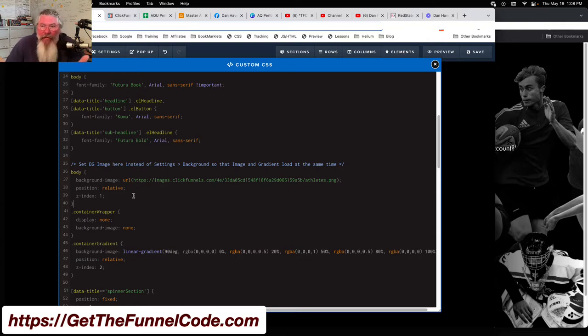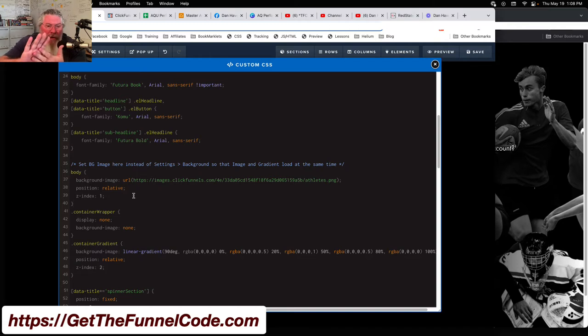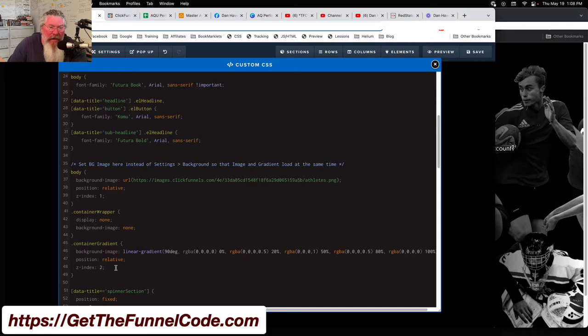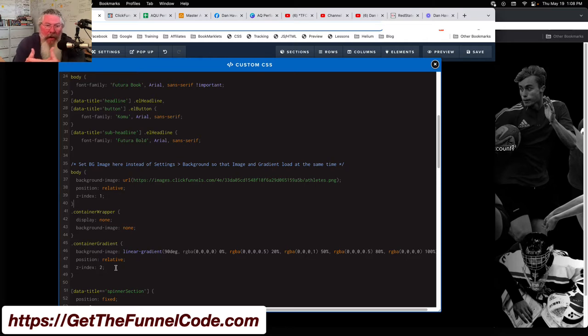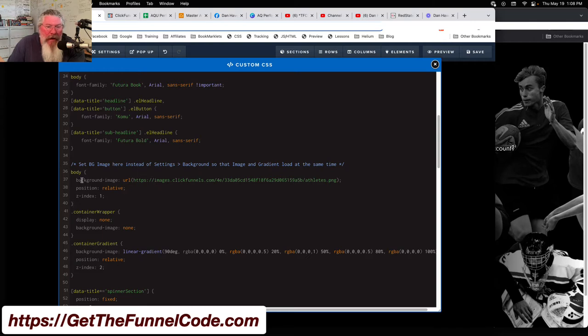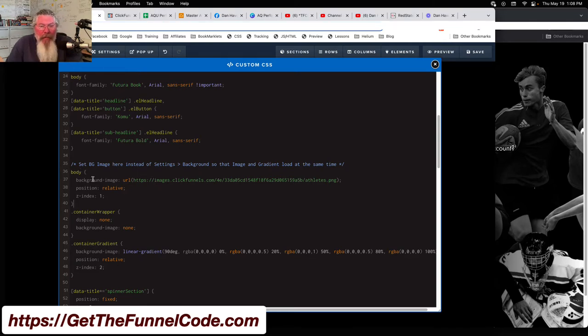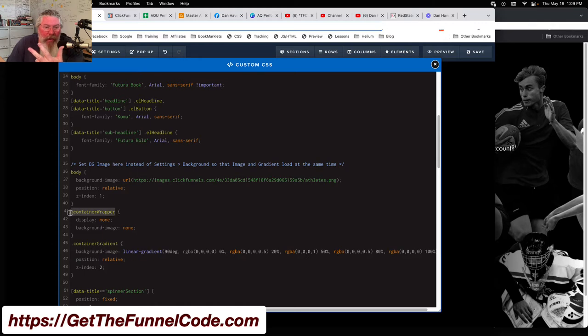I said position of relative and z-index of one, because I always wanted to make sure that the body was at one level. Down here at the bottom we have z-index of two. I wanted to make sure that the gradient was always in front of the image in the background, so I gave one z-index of one and the other one z-index of two. Z-index of two being larger, it'll be closer to the viewer.